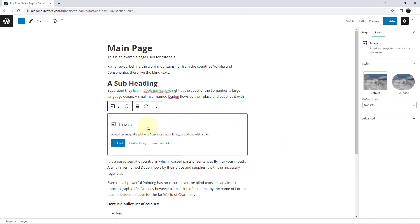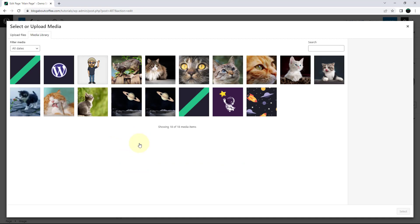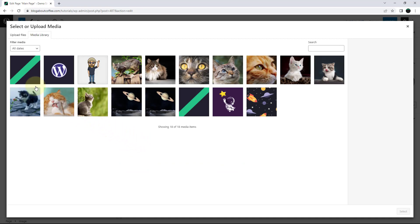Now we can either upload a new image or click on media library to use an image we've already got.